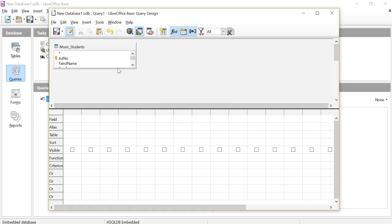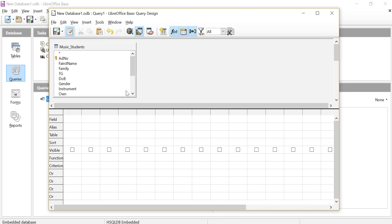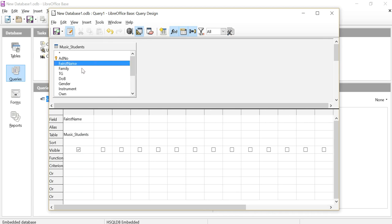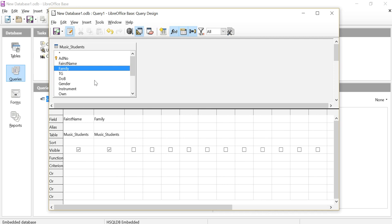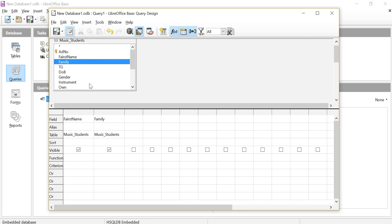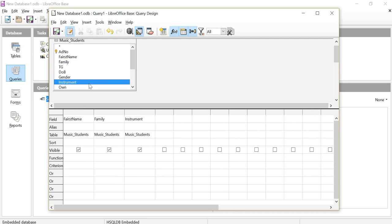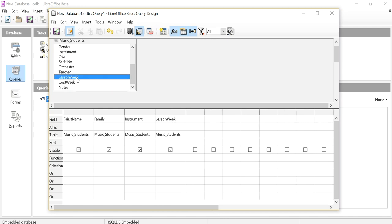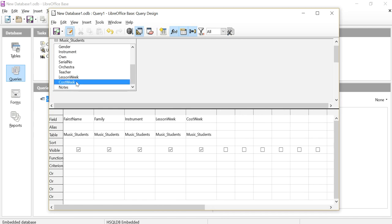I'm going to maximize that so I can see it nicely, and for the purpose of this I'm going to take my first name, my family name, what instrument they're playing, and I'm going to take the lesson week value and the cost week value and put those into my query.